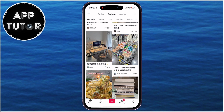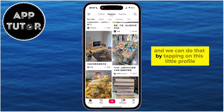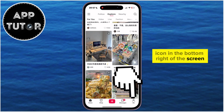Open your RedNote app, and then our job is to go over to our RedNote profile page, and we can do that by tapping on the little profile icon in the bottom right of the screen.